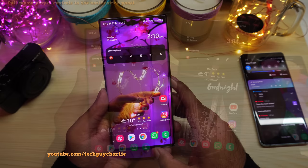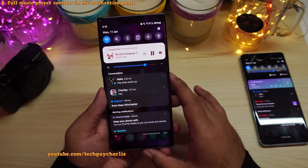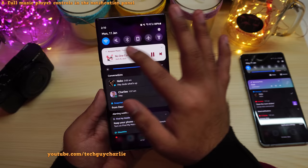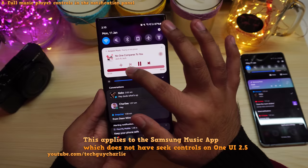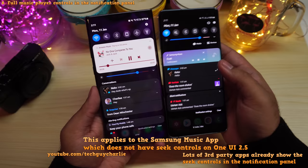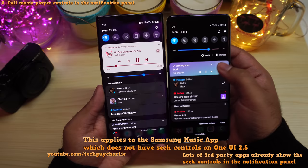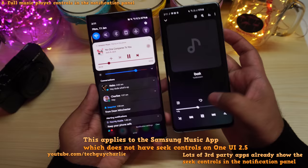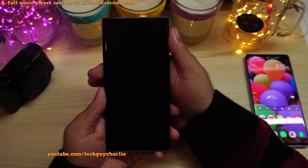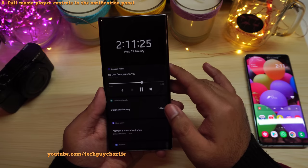Samsung has improved how the phone displays notifications in the drop down panel. If you have a music player running in the background, you can expand the notification to get music seek controls right in the drop down panel — previously you had to open the application for that. You also have these seek controls on the always on display widgets, so you can seek through your song on the AOD without waking your phone.